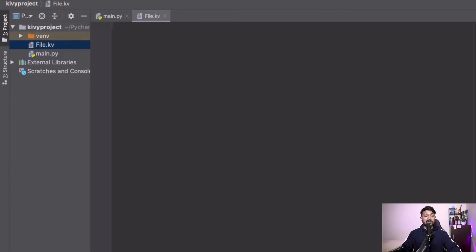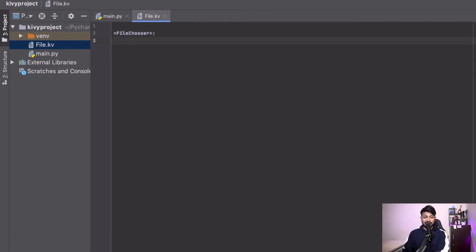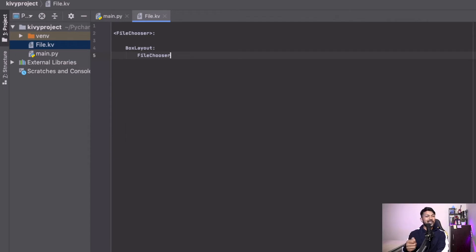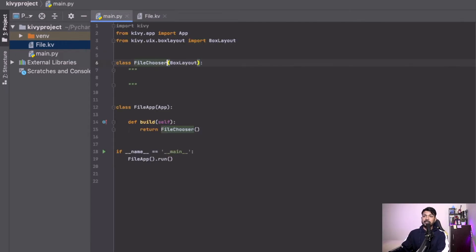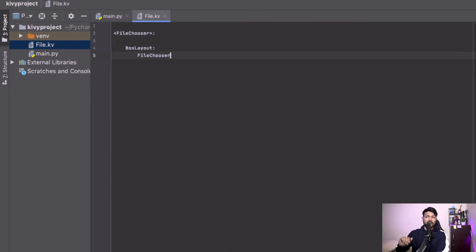In the KV file we reference the FileChooser layout. Inside it we add a BoxLayout, and inside that we use FileChooserListView. There are two available options — FileChooserListView and FileChooserIconView — both display the file system. I'm going with FileChooserListView since it lists items one below the other. No additional imports are needed in the Python file for this widget.